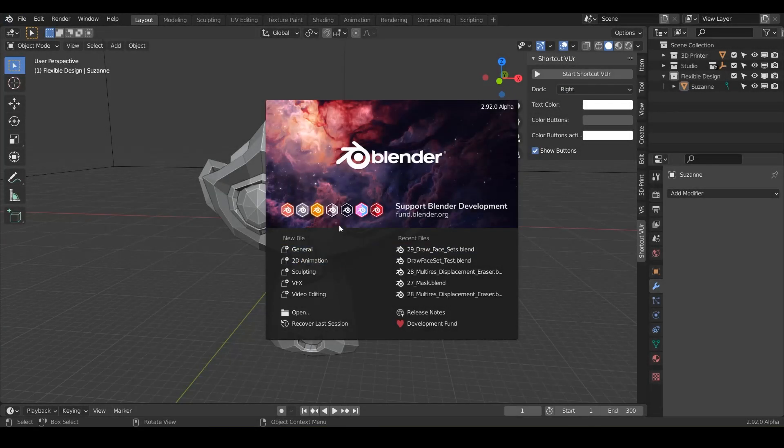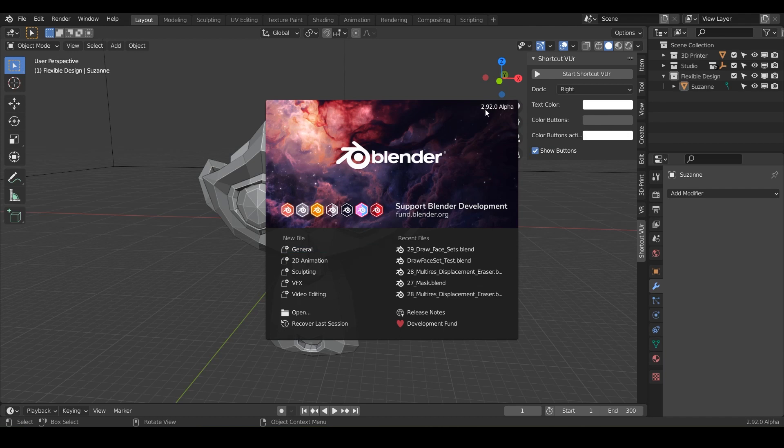Welcome back. Today we are going to be doing the mask brush tool and I'm inside of Blender 2.92 Alpha. So you may not see this in your Blender if you're using a more stable version, but just want to show you what's coming.